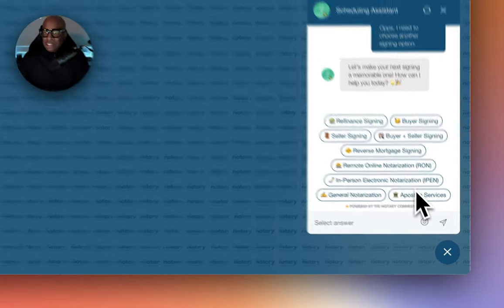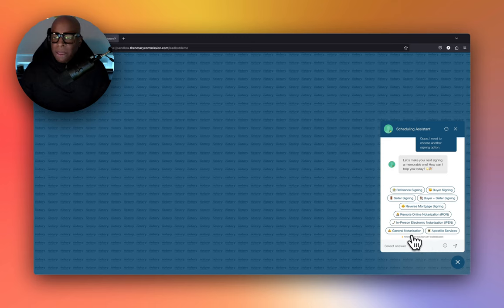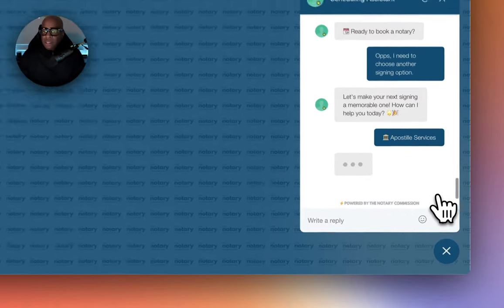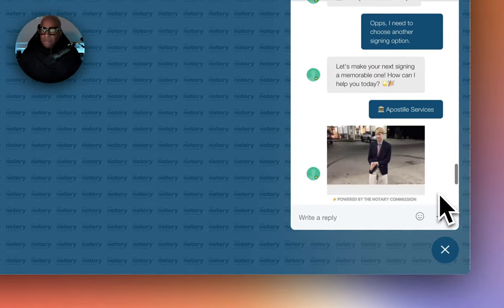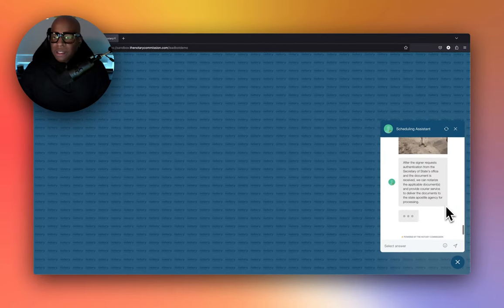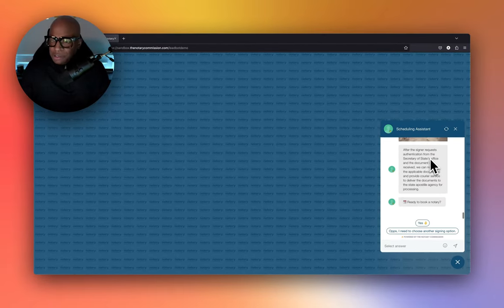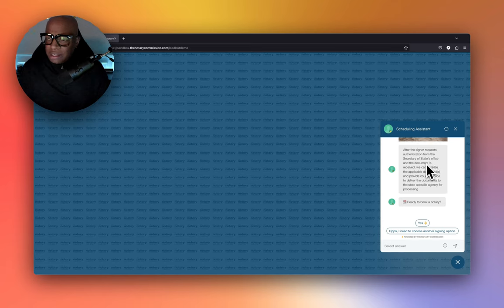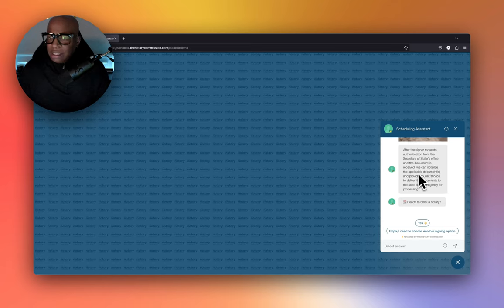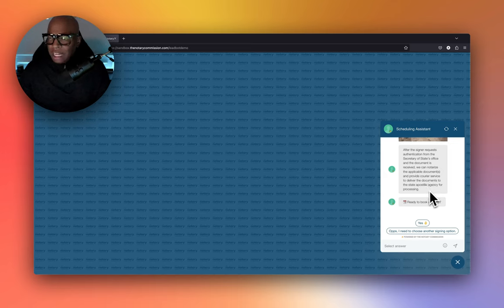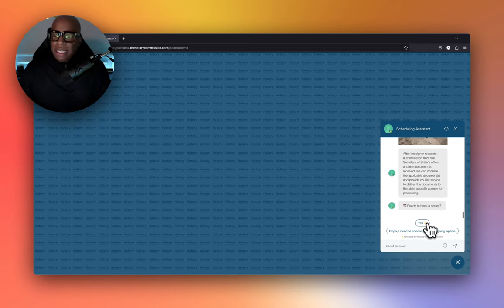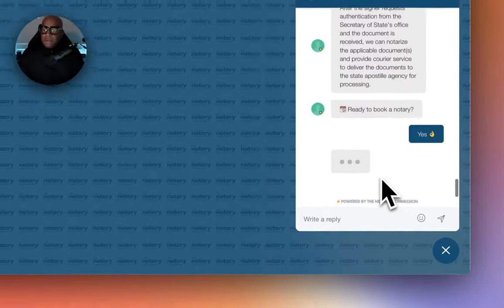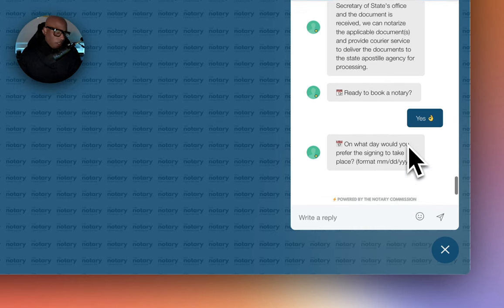All right, so let's go back and see the other options. Let's choose one more—let's say apostille services. After the signers request authentication from the Secretary of State office and a document is received, we can notarize the applicable documents and provide courier service to deliver the documents to the state apostille agency for processing.